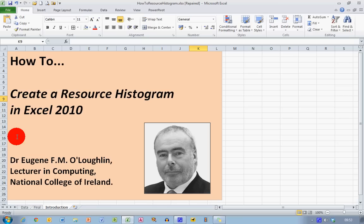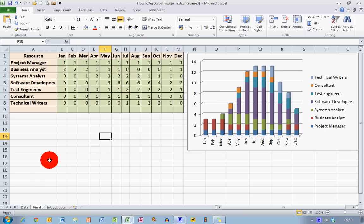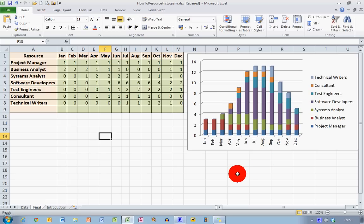So first off, let's take a look at what a resource histogram actually is. In my middle worksheet here, there are two parts to it. Over on my left-hand side, I've got a table of resources and over on my right-hand side, I've got a histogram representing those resources and this is what we're going to learn how to draw.